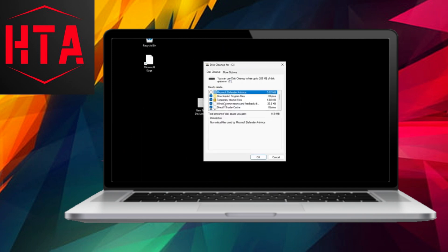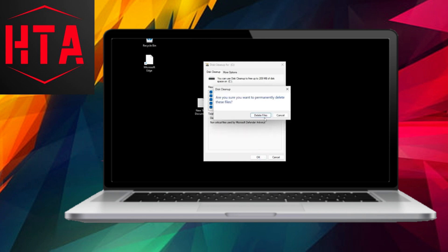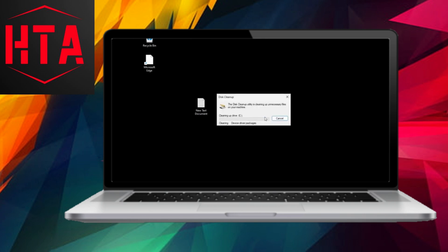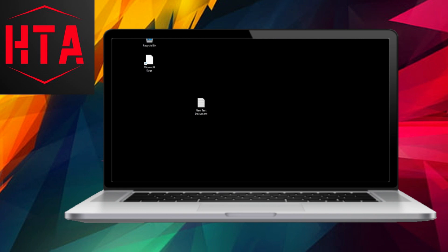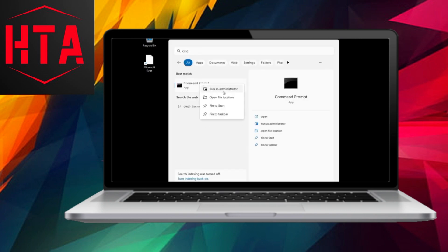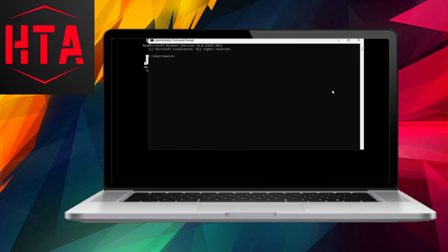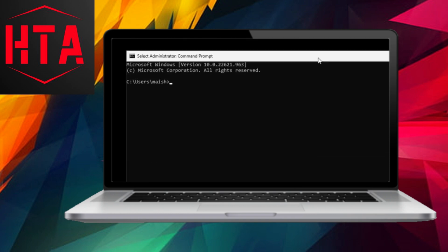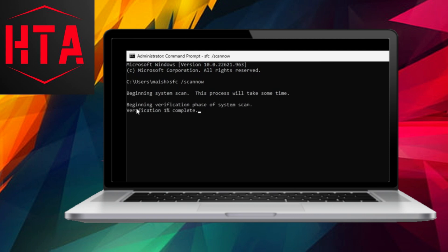Our fourth method guides you through entering Troubleshoot, Advanced Options, and Startup Settings. After restarting and selecting Safe Mode, input the command CleanMgr into the command prompt. This will initiate a cleanup process, removing unnecessary files and potentially resolving the issue.